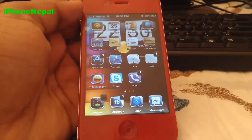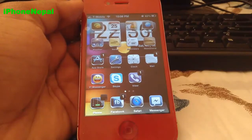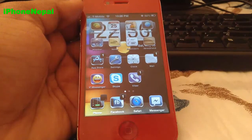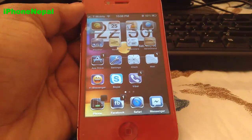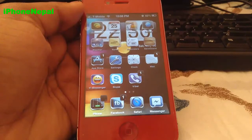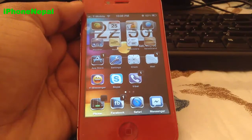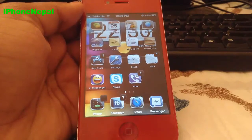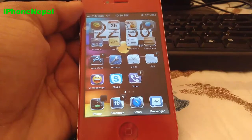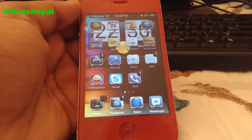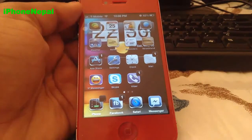Hey everyone, this is iPhone Nepal. Today on this video I'm going to show you how to get Siri on your iOS 6.1.3. If you upgraded to 6.1.3 and you want to get Siri like iPhone 4S and iPhone 5 have, it's really sad that iPhone 4 doesn't have it.